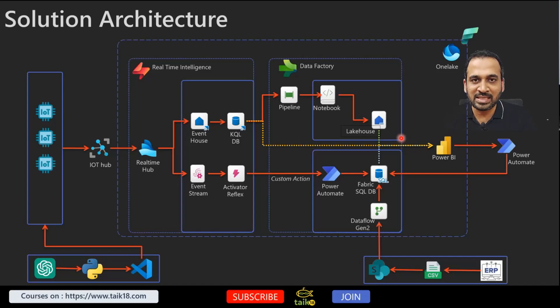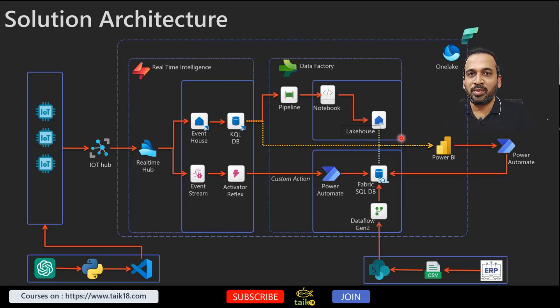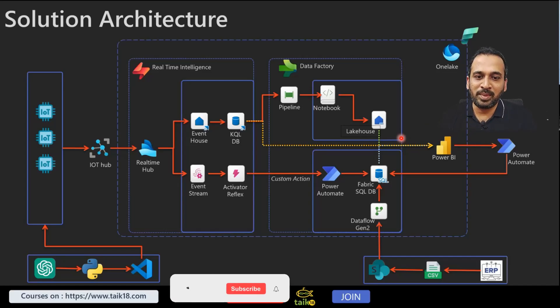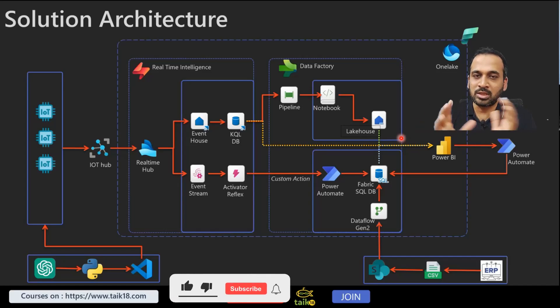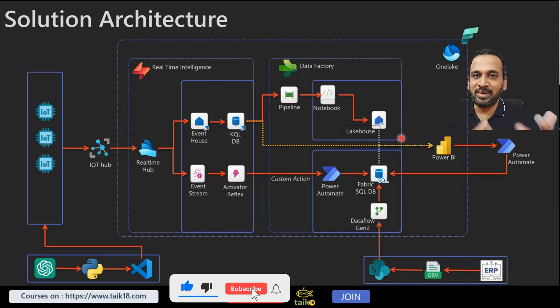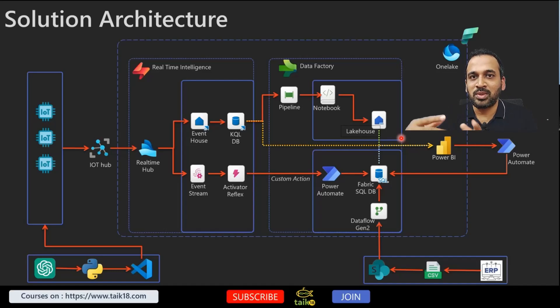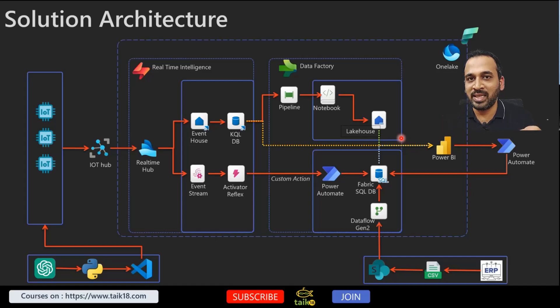I just use Power Automate in this one so it can be an advanced one. The Power Automate can actually send those informations into Fabric SQL database.